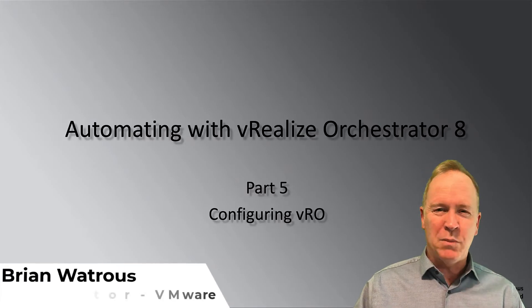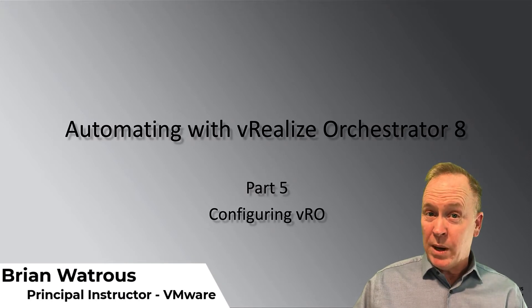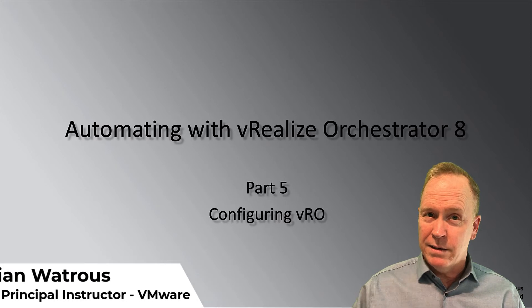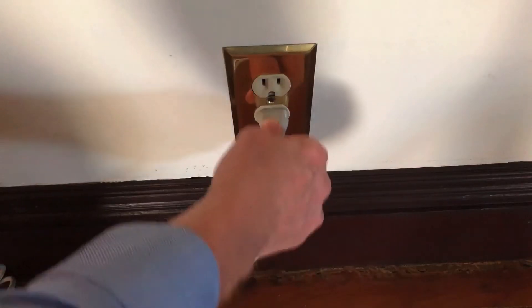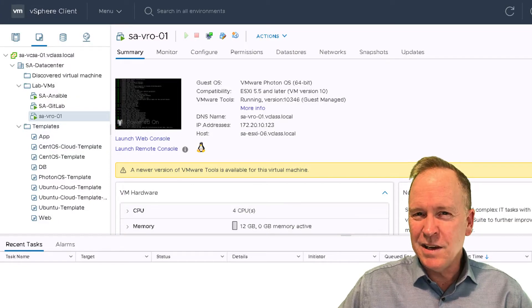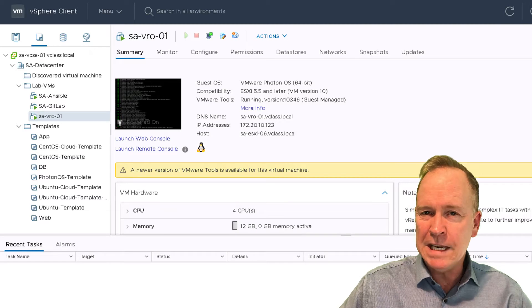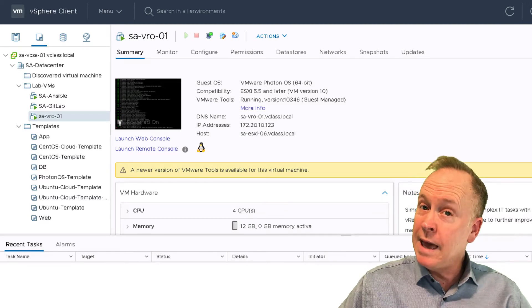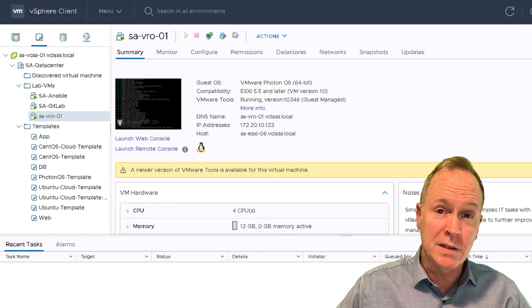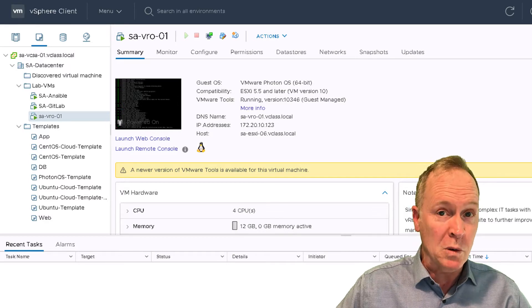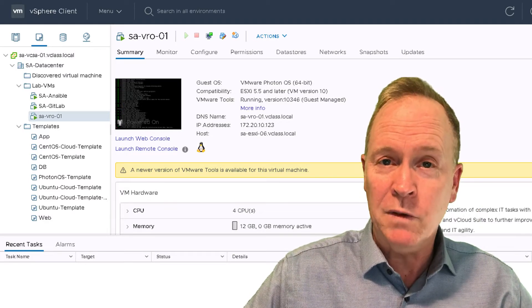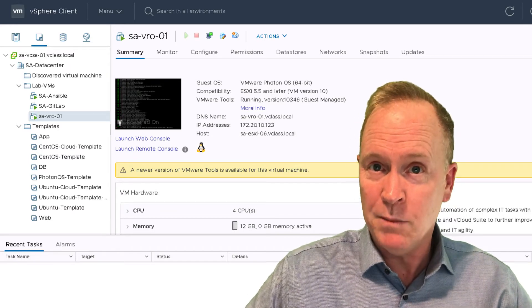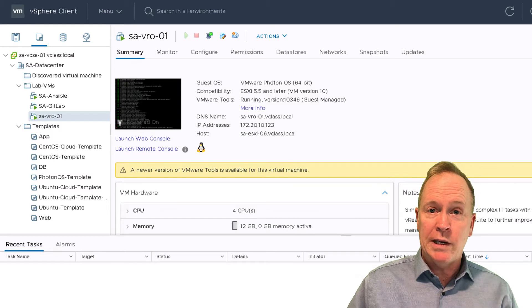In the previous video, we deployed the VRO appliance and powered it on. But we're not done yet, so let's head back to the lab environment. As you can see, we're right where we left off in the previous video. We've deployed the VRO virtual appliance, we powered it on, and we've given the VRO appliance enough time to fully boot up. I gave it about 10 or 15 minutes. You need to give your VRO server enough time to power up fully. Having done that, what are we going to do?